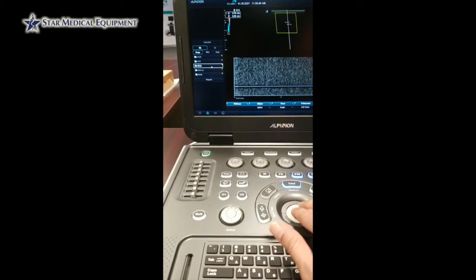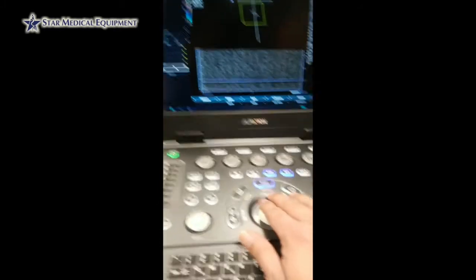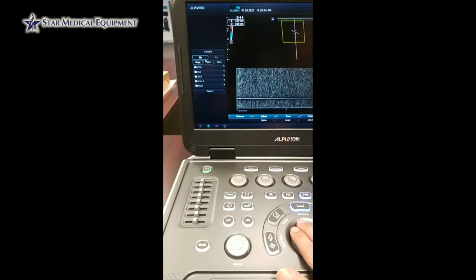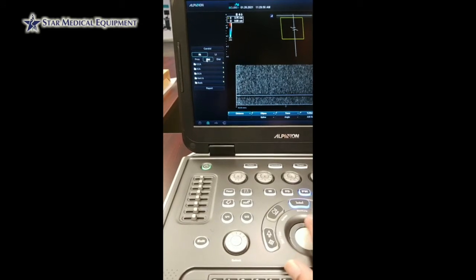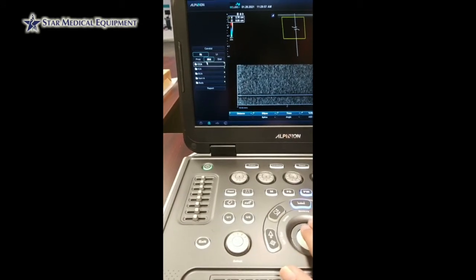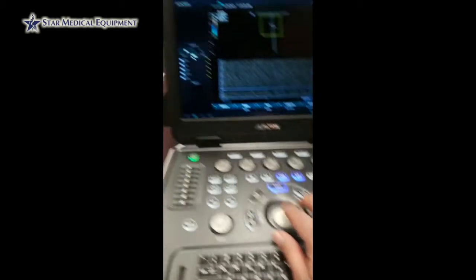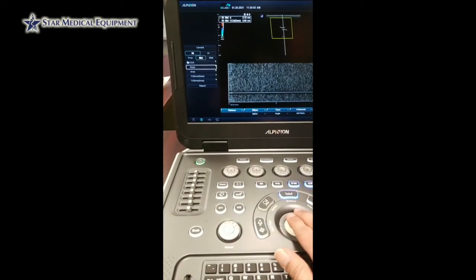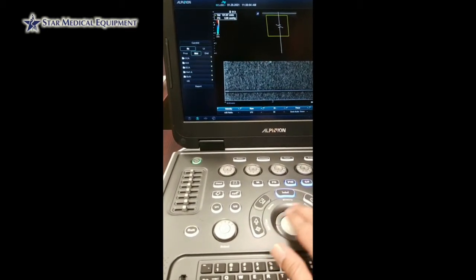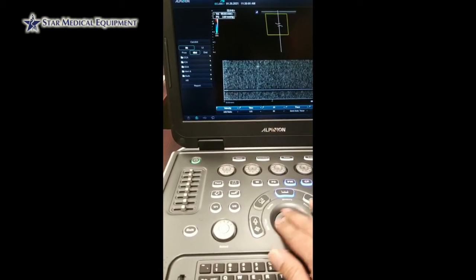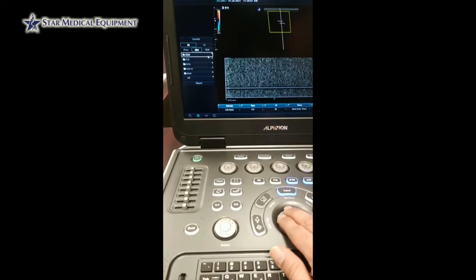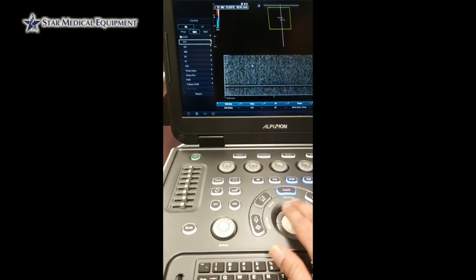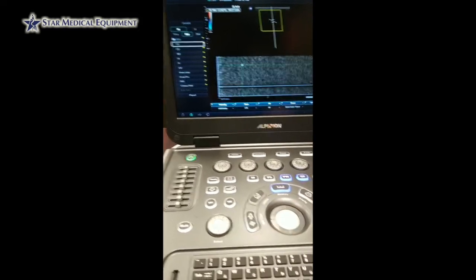It also shows ICA, ECA, vertebral artery, and the bulb, so I can choose whatever I want. Let's say I want to do the right mid CCA — I press on mid with the set button, then CCA, and as soon as I take my cursor down there you will see what happens. It's automatically set to peak systolic.